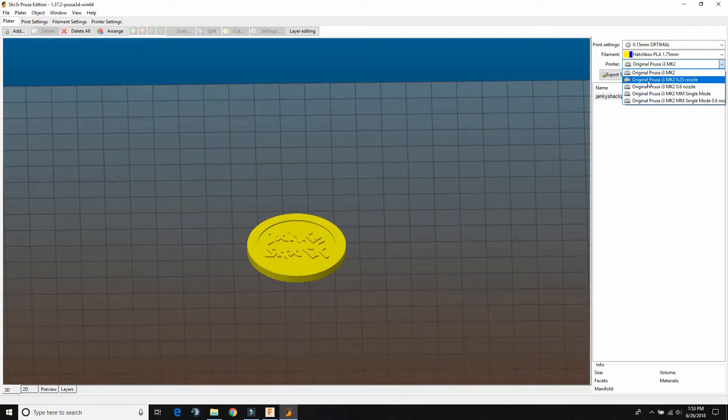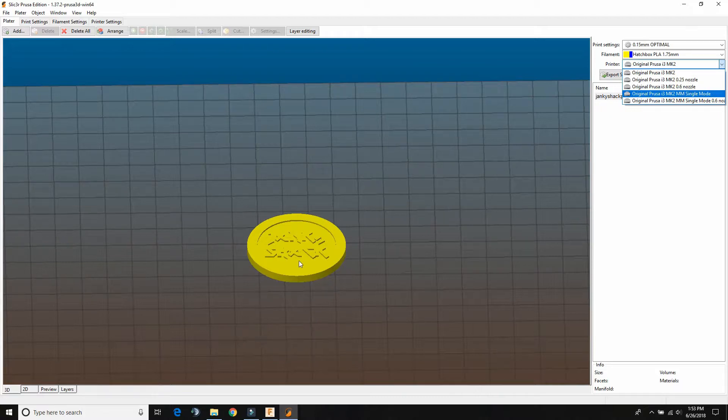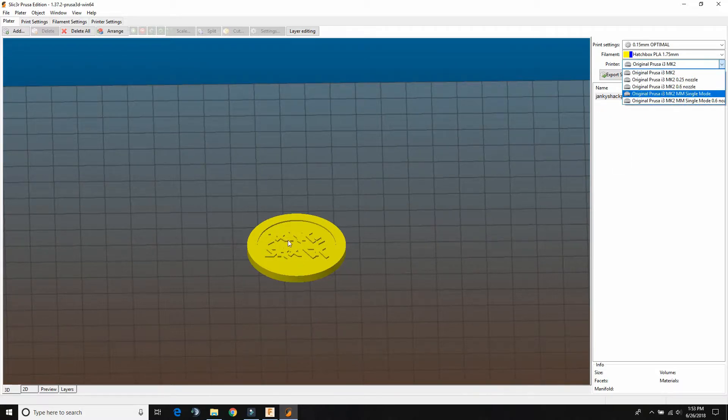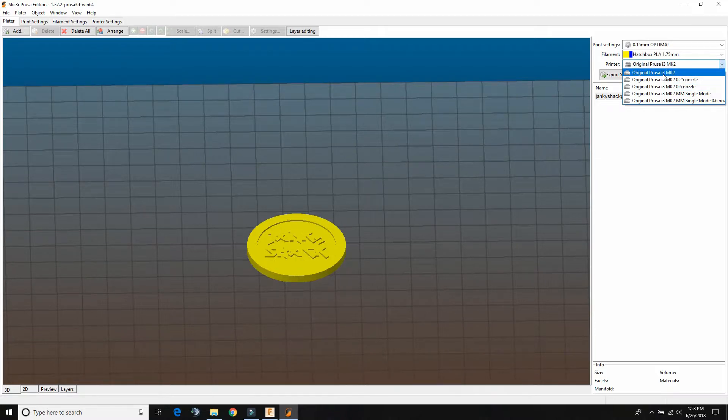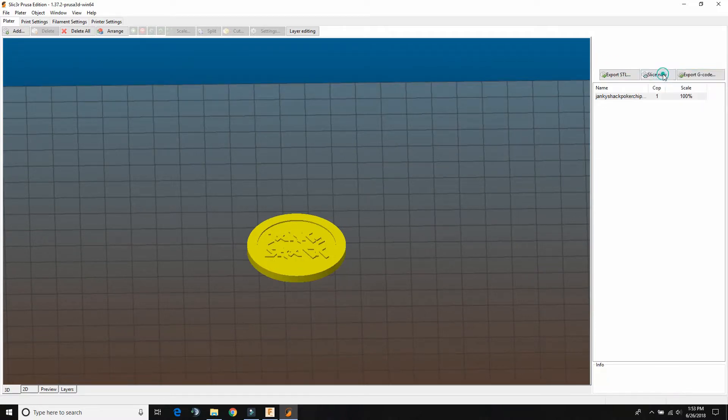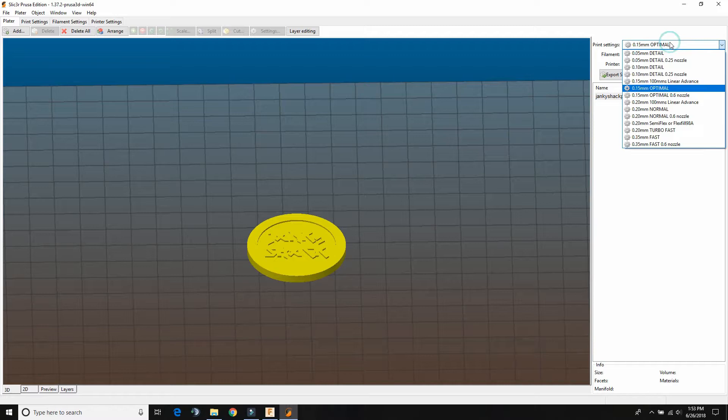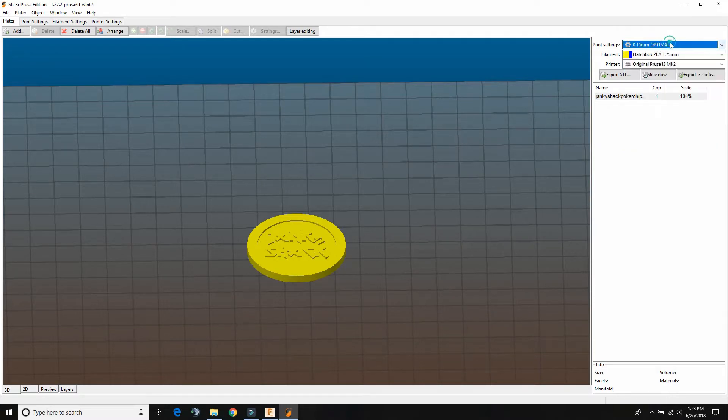If you have a smaller nozzle, you can get a smaller coin because you'll be able to get more detail. If you have a larger nozzle, you're probably going to have some difficulty printing this size coin. So with the standard 0.4 nozzle, these are the settings I'm using.